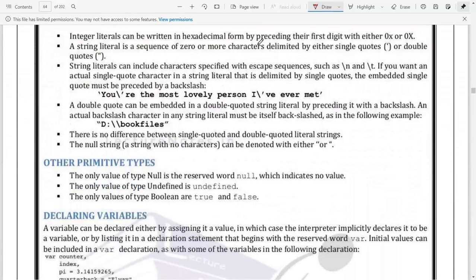Integer literals can also be written in hexadecimal, starting with 0x or 0X. String values are usually enclosed within double quotes, but they can also be enclosed within single quotes - either will be considered a string. This is different from C programming where single quotes denotes a character and double quotes denotes a string.